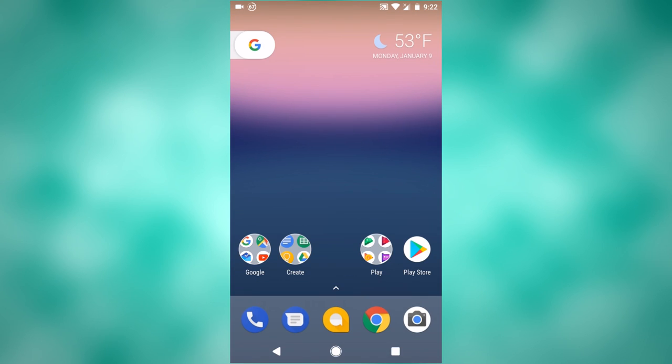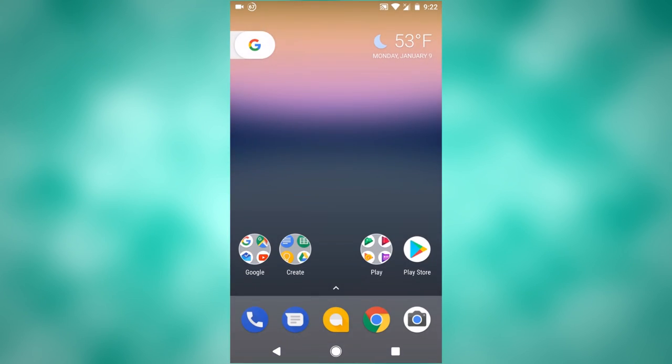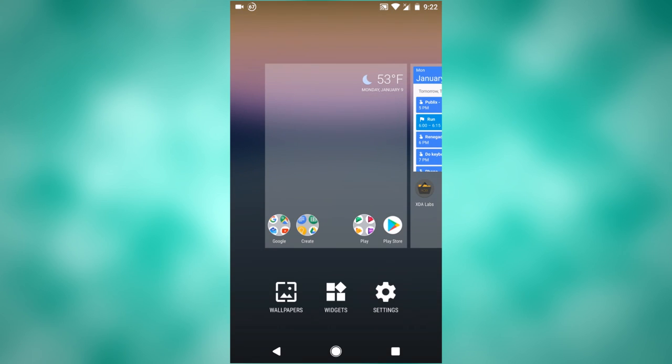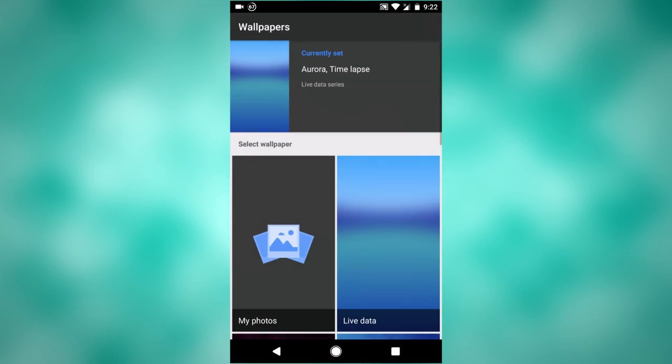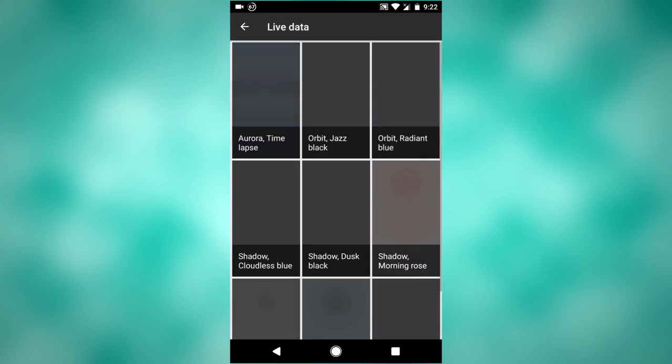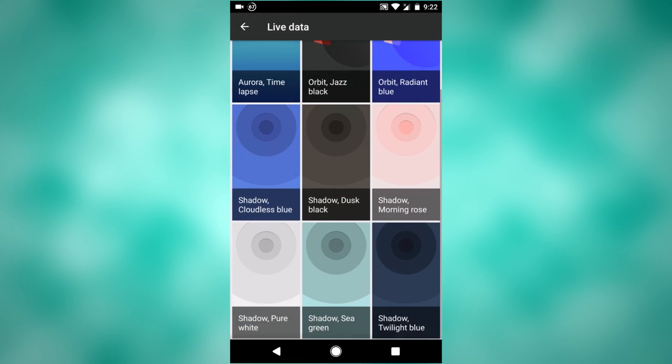The next thing is actually really cool. If you haven't noticed yet, I have a different wallpaper. And that is because you get all the Google Pixel live wallpapers and stuff like that in this update. I've been using this one for a few days since I updated, and I really like it. If you go in Wallpapers under Live Data, there's a few different things here.